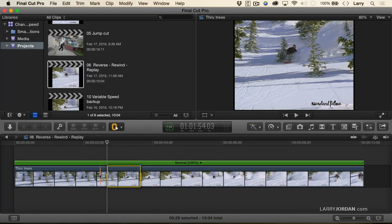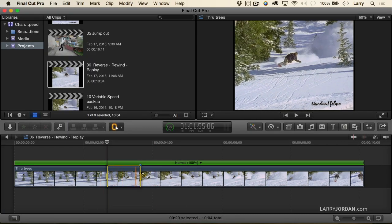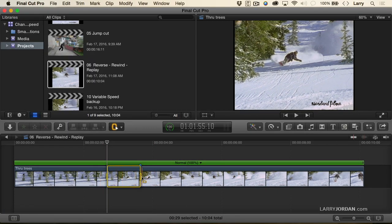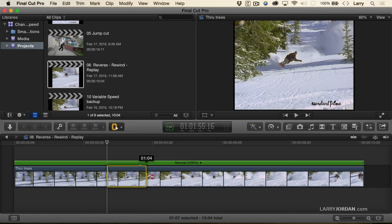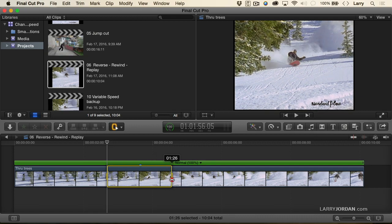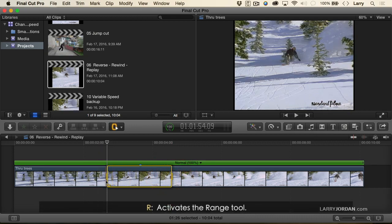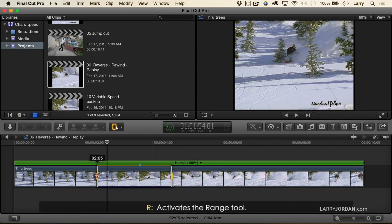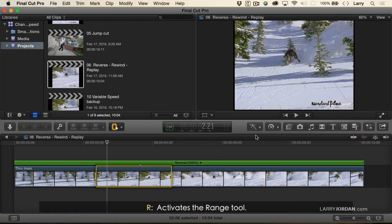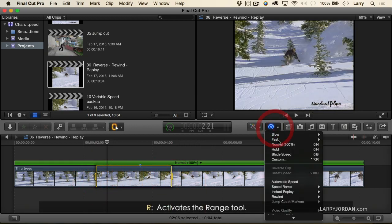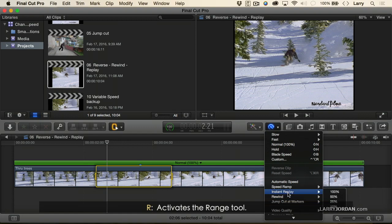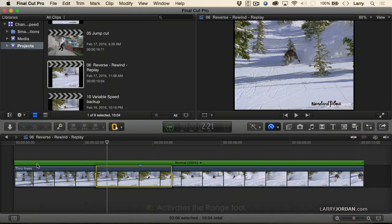This is so incredible that we want to really call attention to it. So I'm going to just set a range here. Go to the Smurf menu and say Instant Replay at 25% speed.